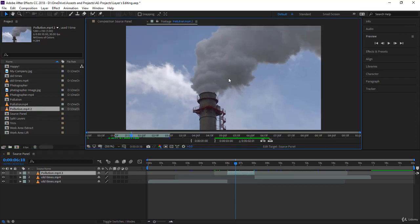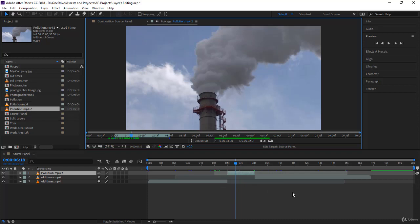Mainly the source panel is used to edit your footage — set an in and out point — and decide whether to do a ripple insert edit or an overlay edit. It's not complicated, but in After Effects it looks different because of the number of layers created and how layers are split. I hope you get a long video you shot yourself and try creating clips by duplicating and setting in and out points. Thank you very much — see you in the next lecture.